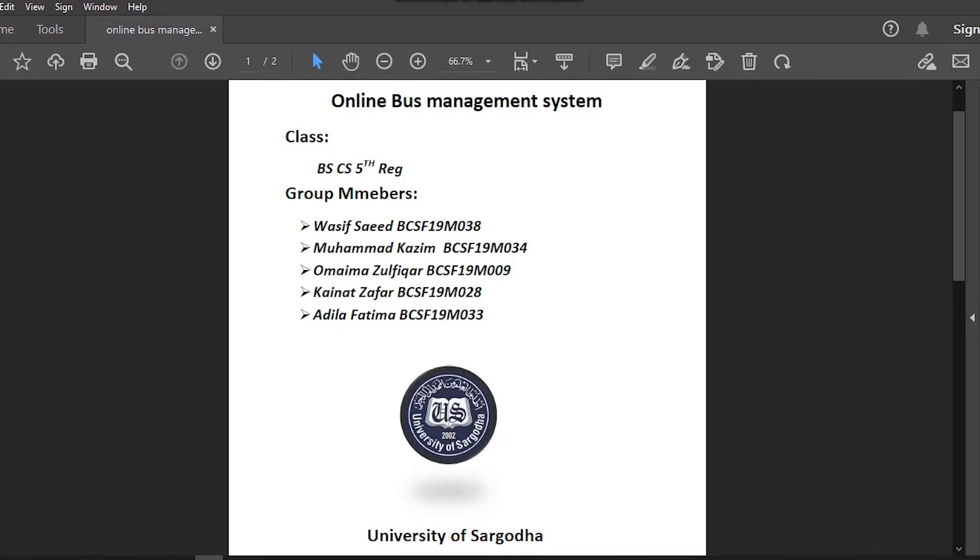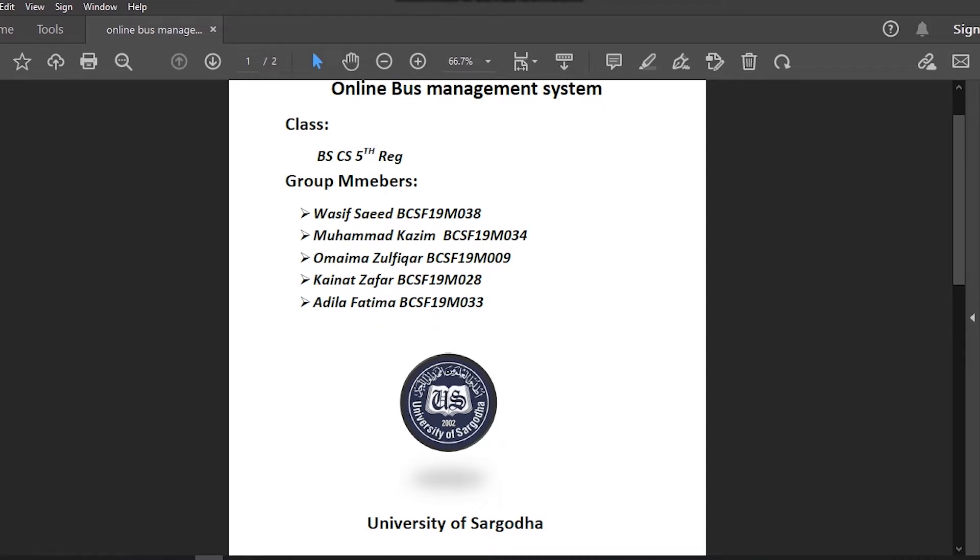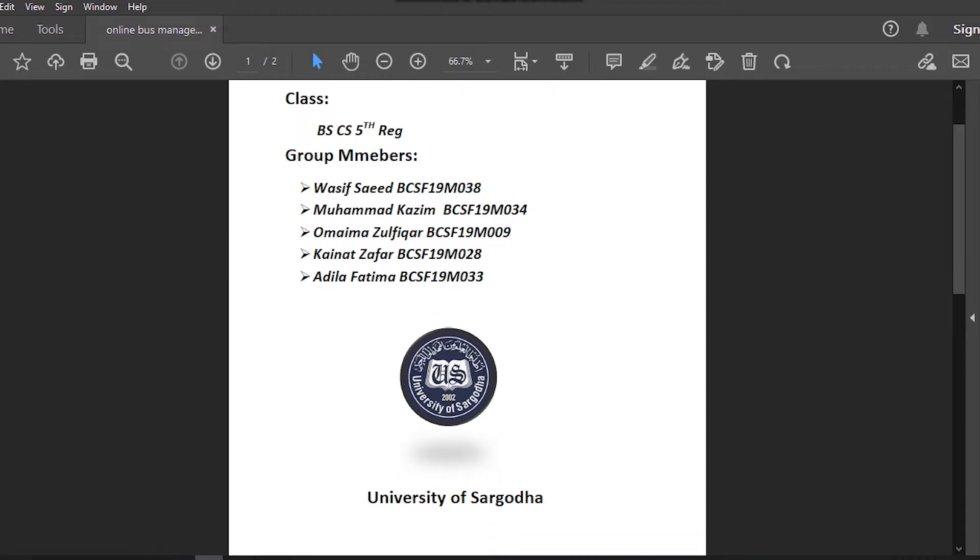Asalaamu Alaikum. Today we are going to discuss our project named Online Bus Management System. We are 5 members in groups named Wasif Sayyid, Muhammad Qazim, Umaymad Zulfikar, Kainat Zafar and Adila Fatima.